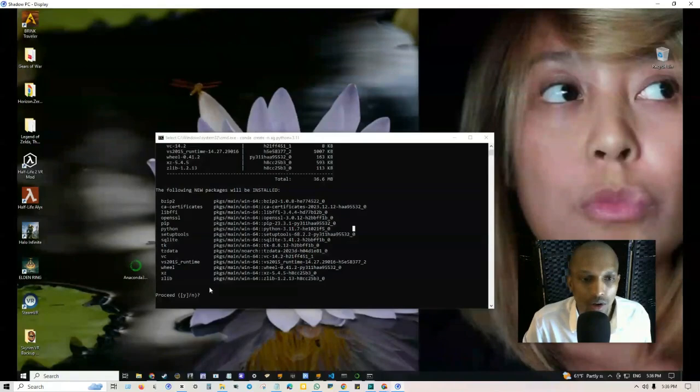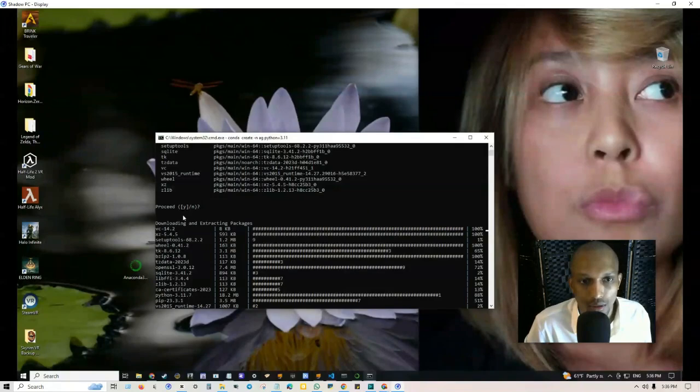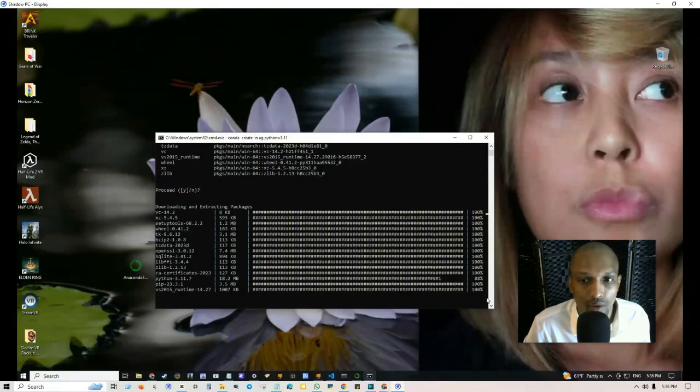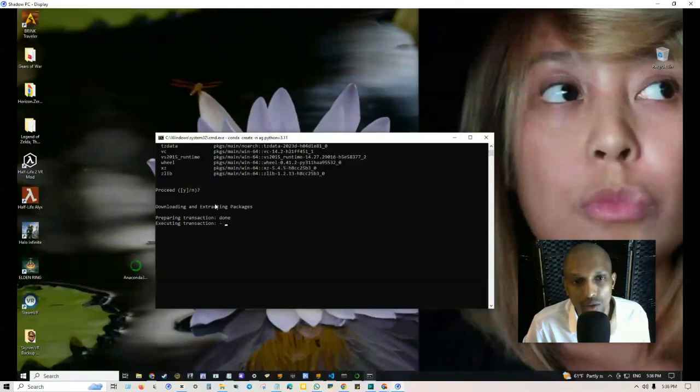It downloads the packages and then it says that the following new packages will be installed. All you really got to do from here is just click on enter and it's downloading, extracting the packages. On the right hand side it tells you the progress of the download.